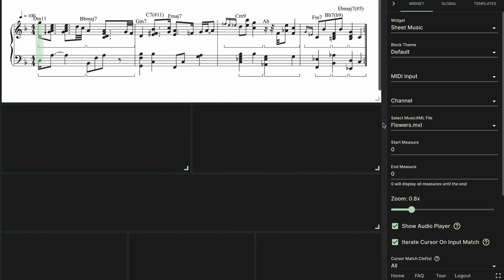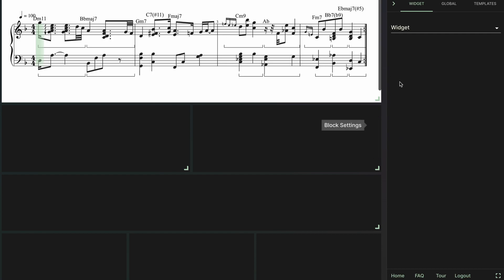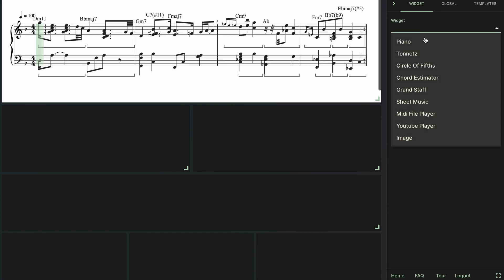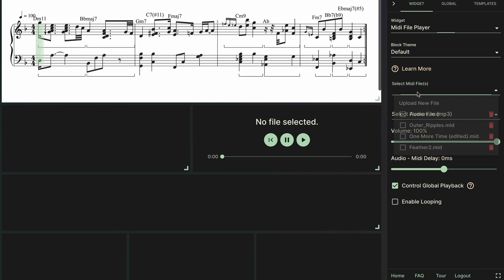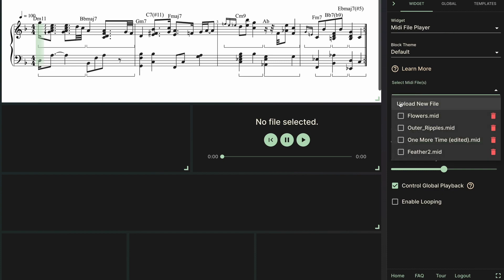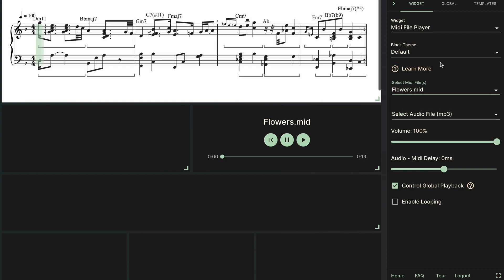Next I'm going to go ahead and set up the MIDI file player. So here we can upload any MIDI files that we have or just select what we've already uploaded. And what this does is it allows us to use the MIDI file as an input for other widgets instead of just a regular MIDI controller.